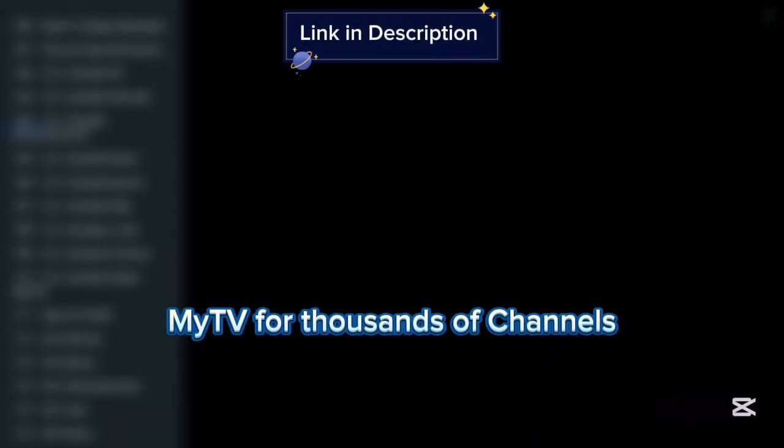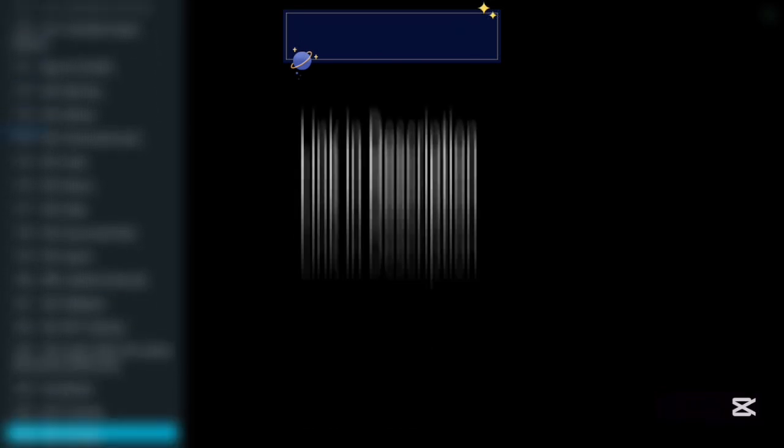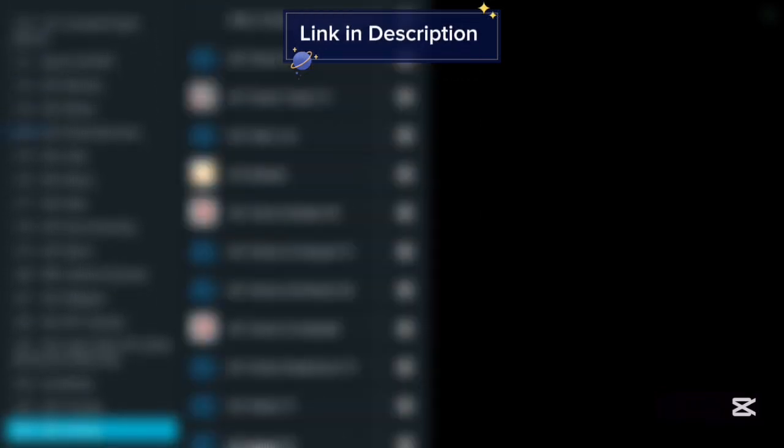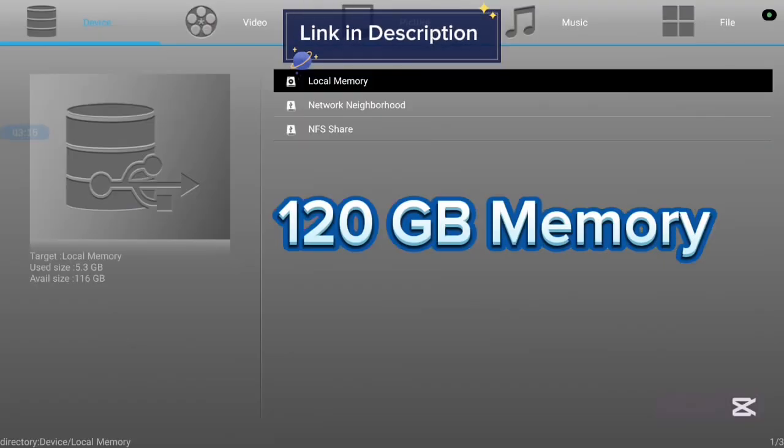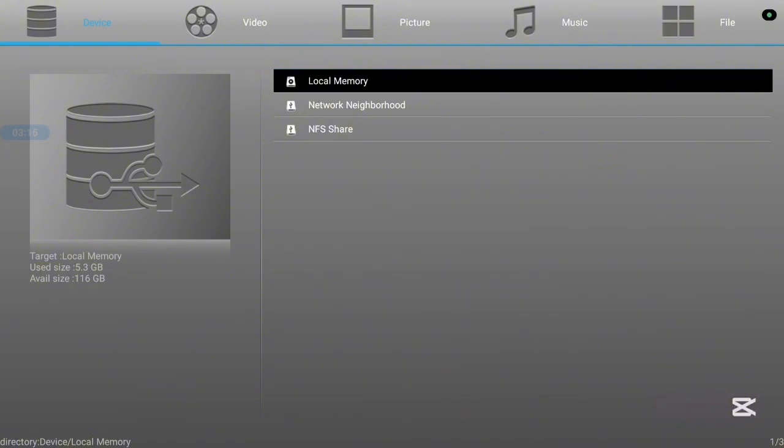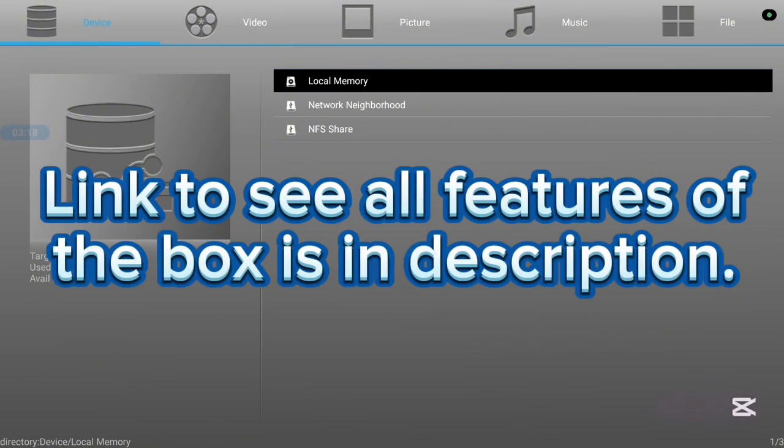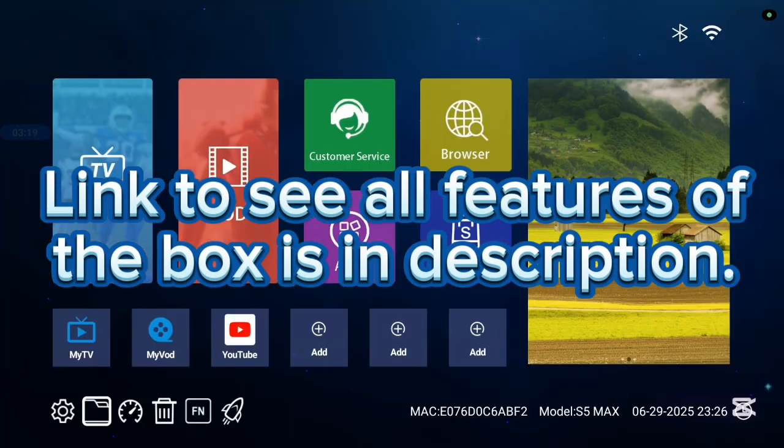This TV box has 116 gigabyte speeds and also it is very affordable. If you want to know more, check the description on this video. There is a link that is going to lead you to where you see all the features of this TV box. Now, let's continue.